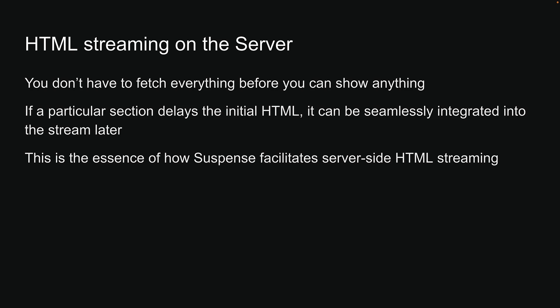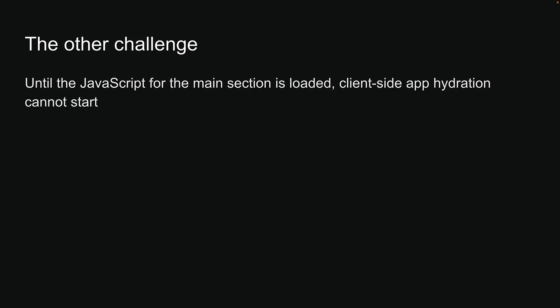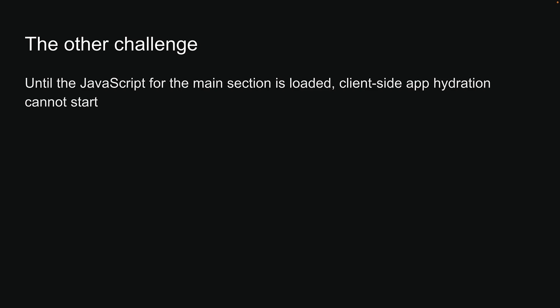While we can now speed up the initial HTML delivery, we still have another challenge. Until the JavaScript for the main section is loaded, client-side app hydration cannot start. And if the JavaScript bundle for the main section is large, this could significantly delay the process.